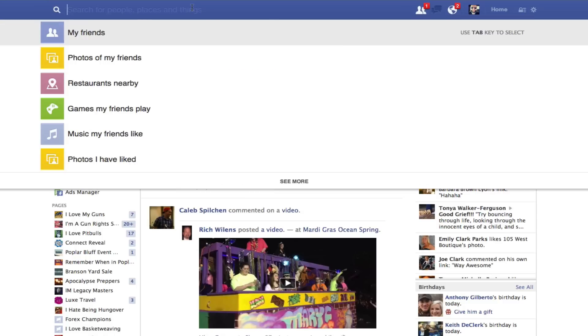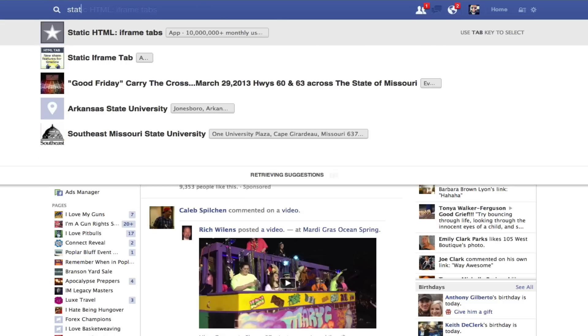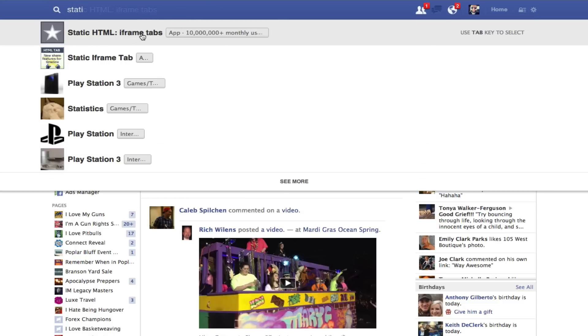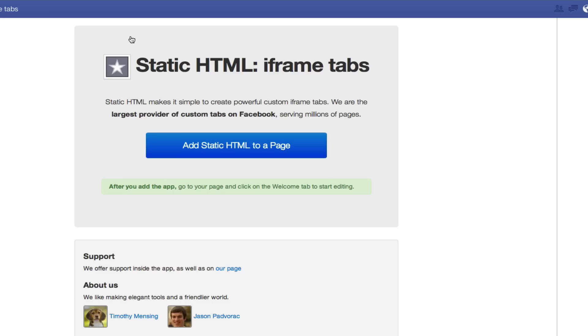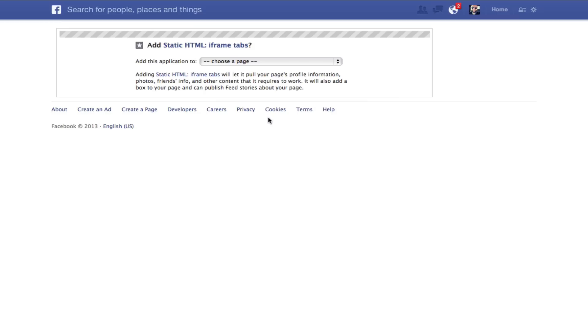First things first, you're going to go into your search bar and you're going to find this that says Static HTML. You're going to click it, and it's going to take you to this nice window that says Add Static HTML to a page.